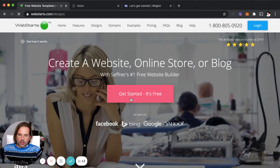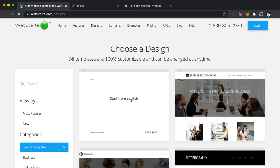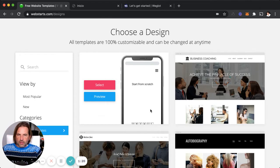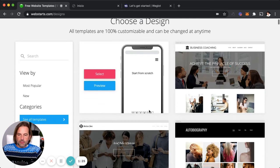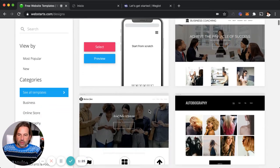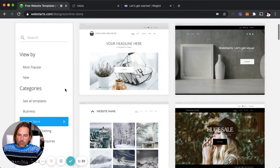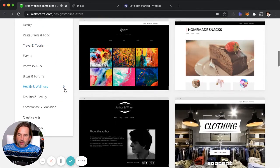Click on Get Started — it's free. In the next step, you choose a design for your website. All of the designs are 100% customizable and can be changed at any time, so you can't make a mistake by choosing the wrong design. You can search for designs by their category and also by integration — for example, you can search for a design that has an online store or even a built-in blog.